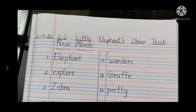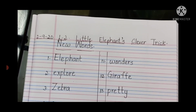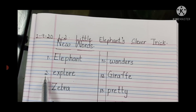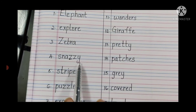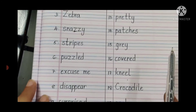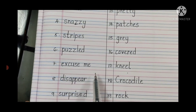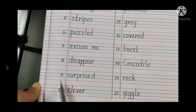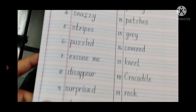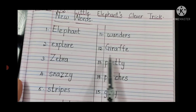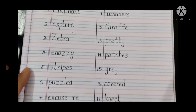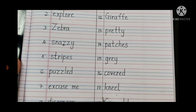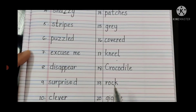So the 20 words you have to write for this lesson are: 1. Elephant, 2. Explore, 3. Zebra, 4. Snazzy, 5. Stripes, 6. Puzzled, 7. Excuse me, 8. Disappear, 9. Surprised, 10. Clever, 11. Wonders, 12. Giraffe, 13. Pretty, 14. Patches, 15. Gray, 16. Covered, 17. Kneel, 18. Crocodile, 19. Rock, 20. Giggle.